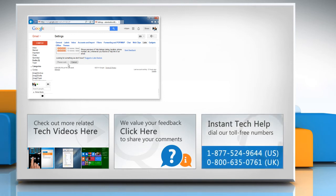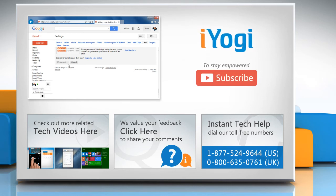To get iOgi tech support, dial toll-free numbers. To stay empowered technically, subscribe to our channel.